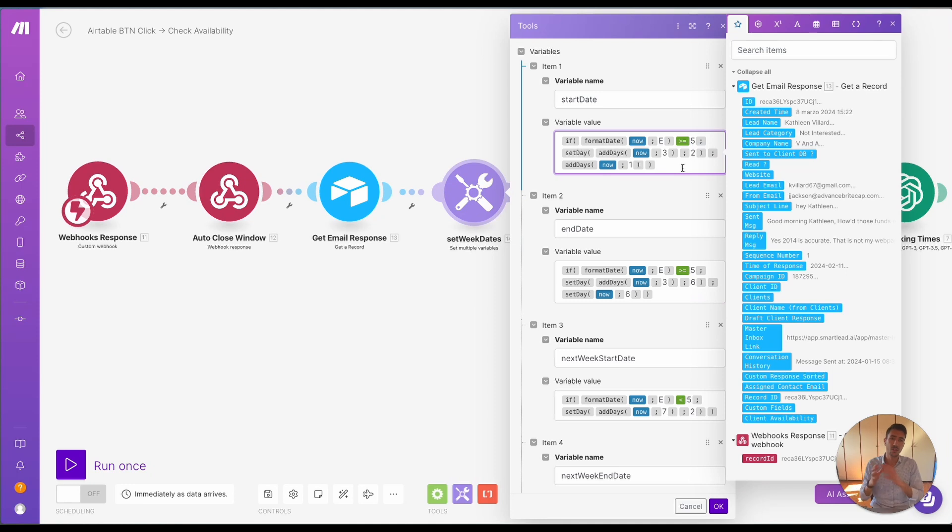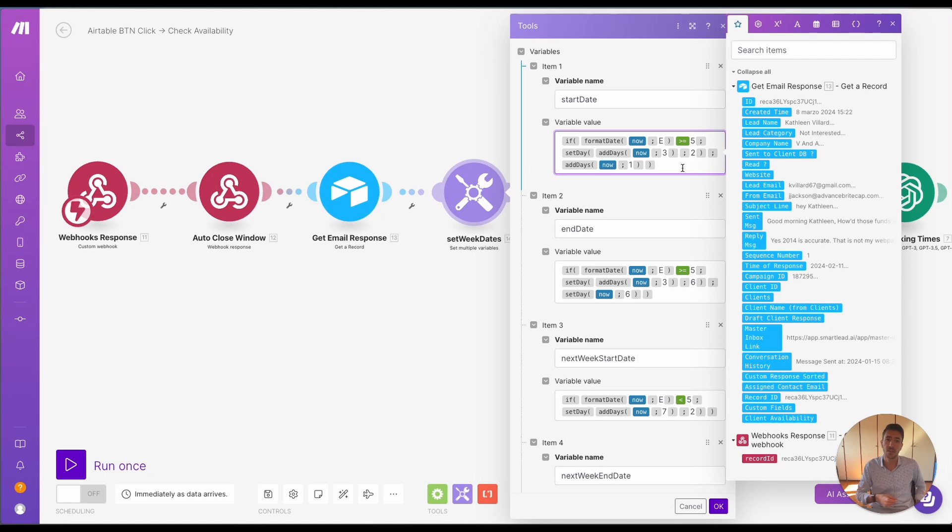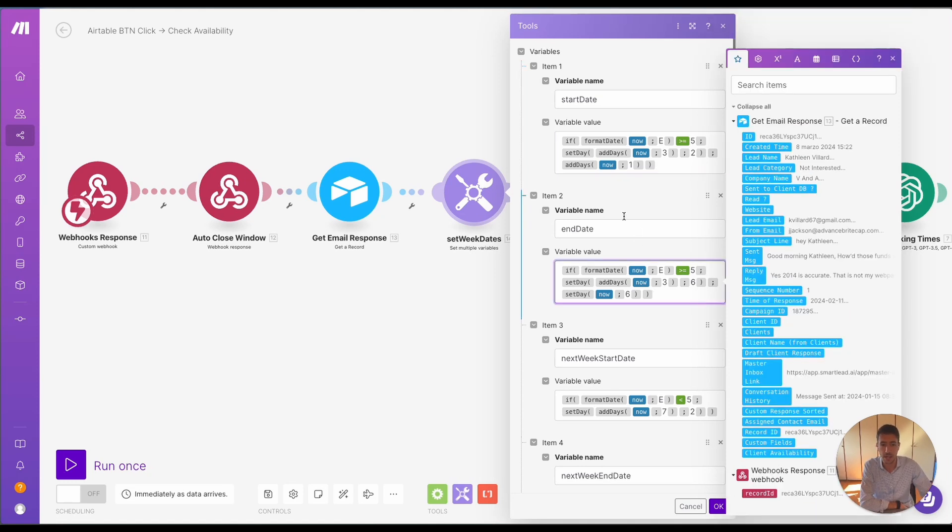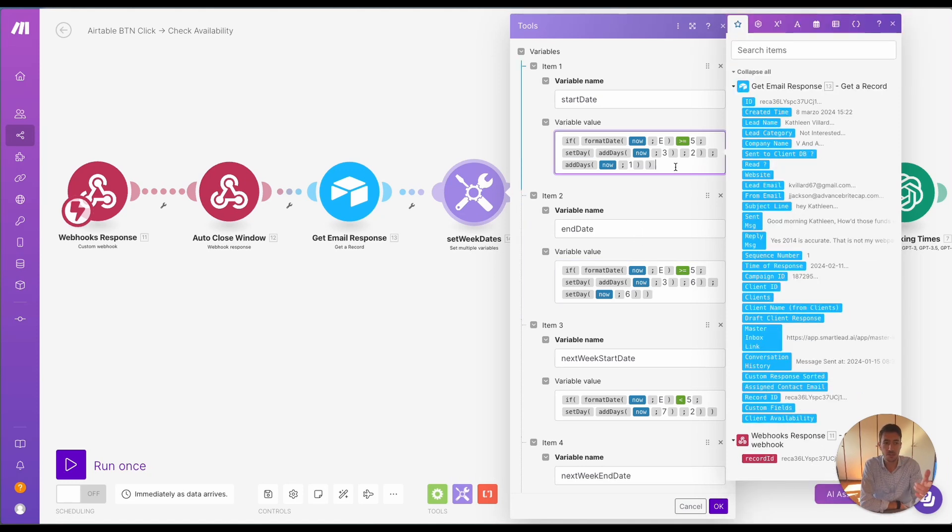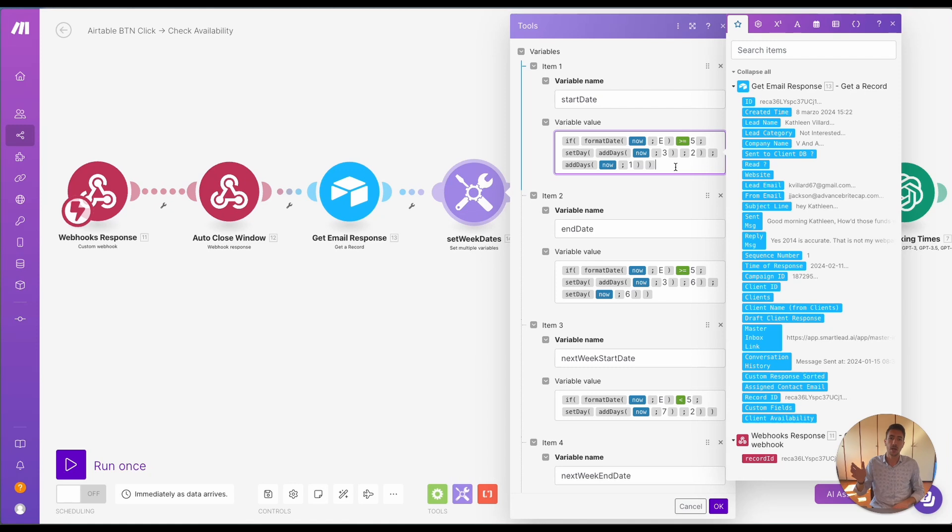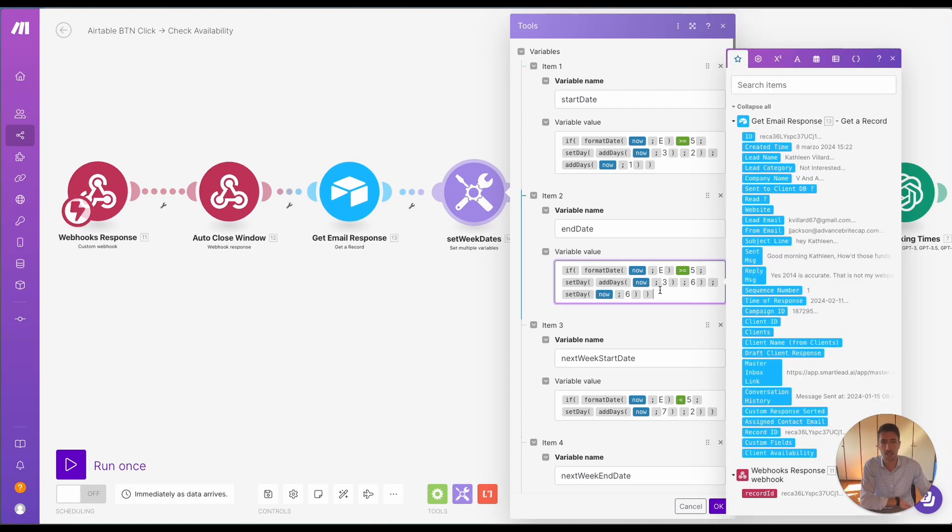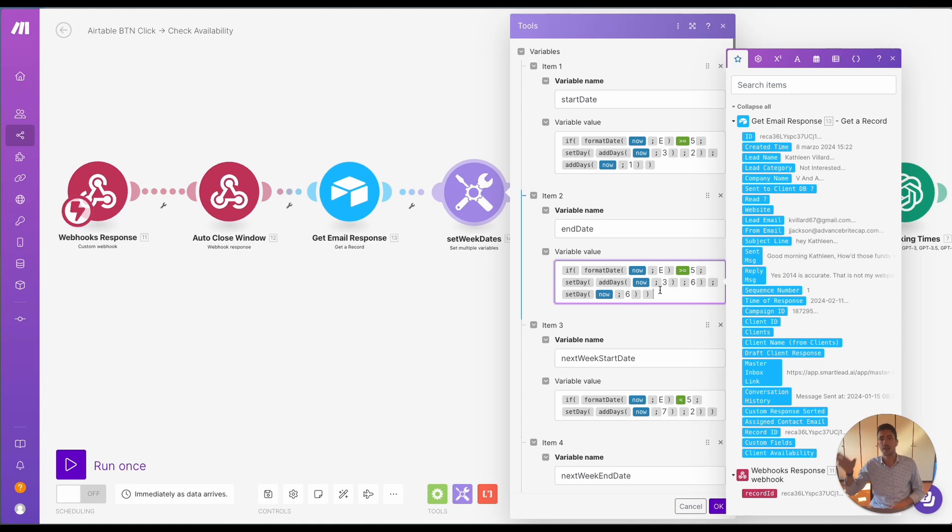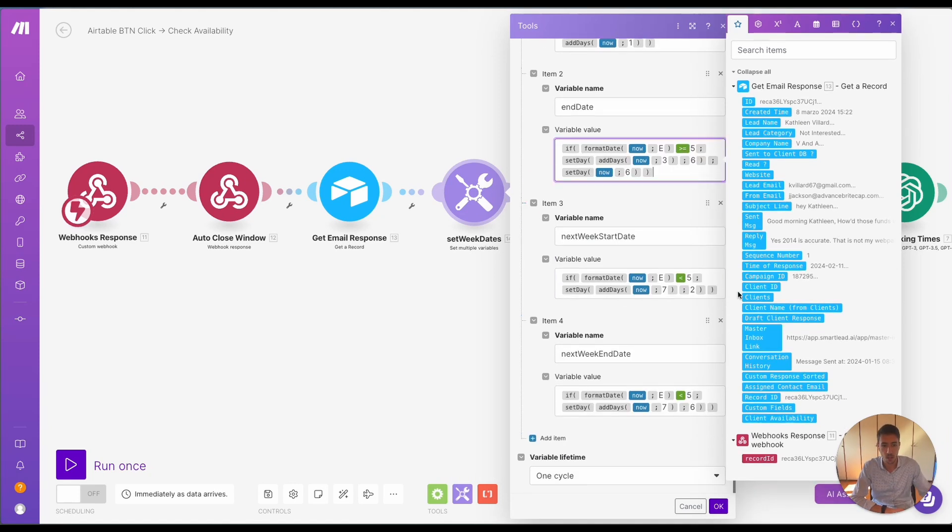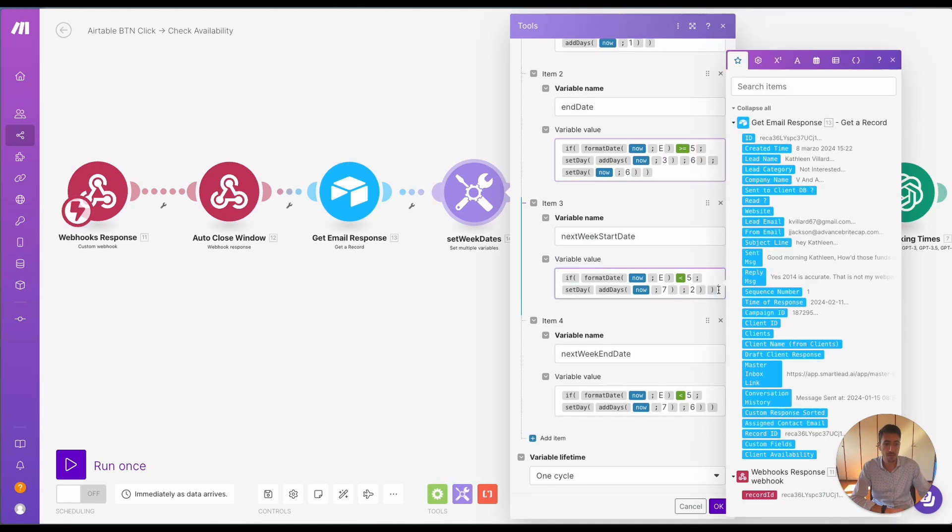The rules are usually to set the start date to check for the availability to be the next day and the end date to be the end of the week. These are rules so that we don't book calls within the same date, but we book calls in the next day or till the end of the week. So from Monday, if we receive a response on Monday and we click the button, the tool will use start and end date from Tuesday to Friday as an example.